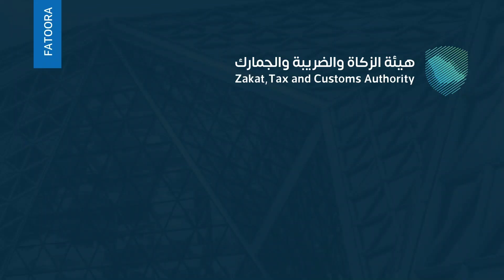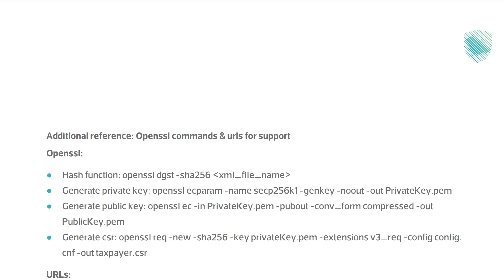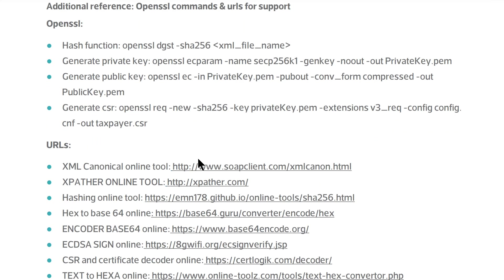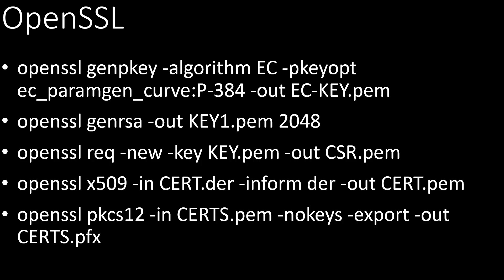As an example, this is an official document on how to connect to Saudi Arabia tax system called Zatka. It has a bunch of commands using OpenSSL on how to create key pairs, certificate and generate a CSR.